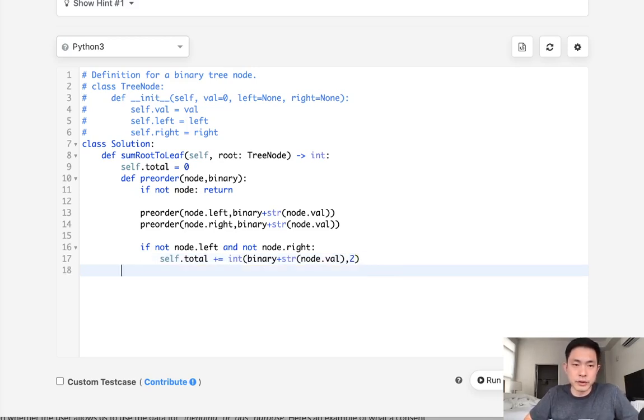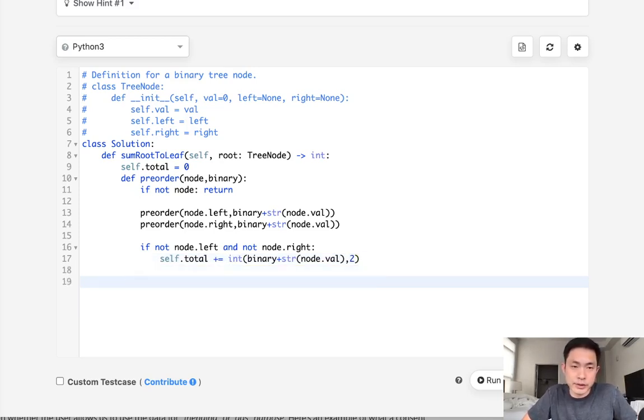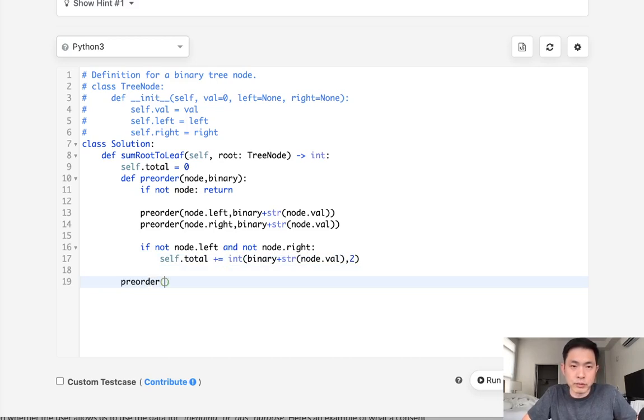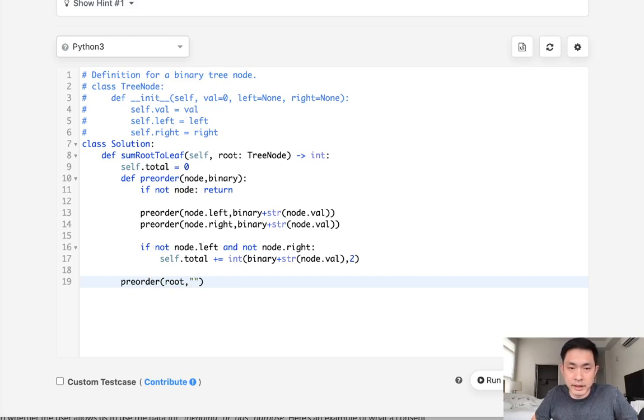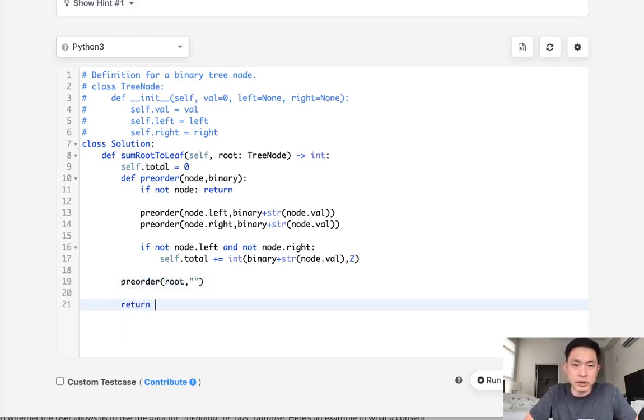Once we've finished that, we should just be able to return our self.total. So I'll do is run our preorder on the root, passing a blank string, and then return the self.total.